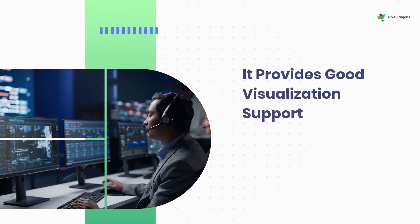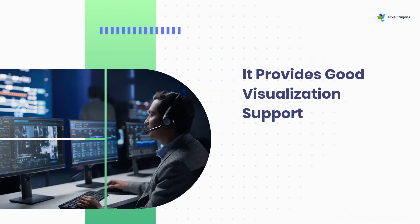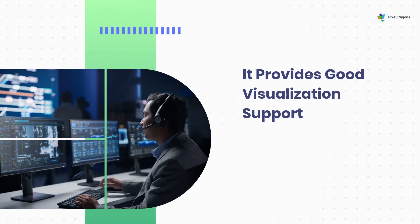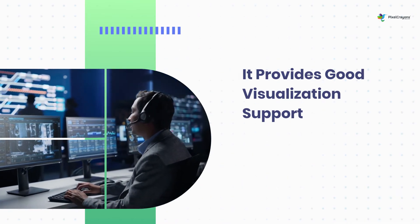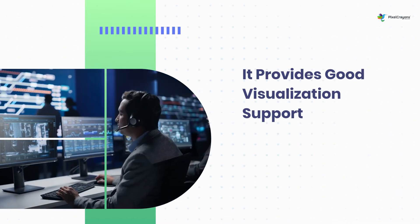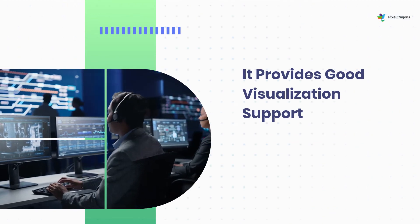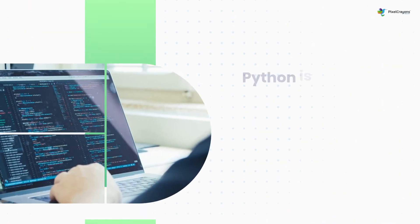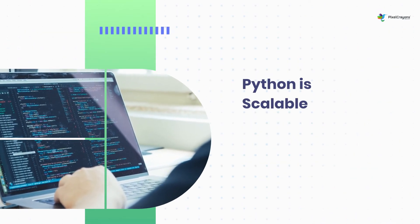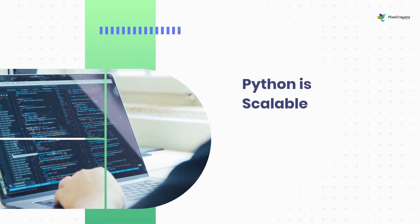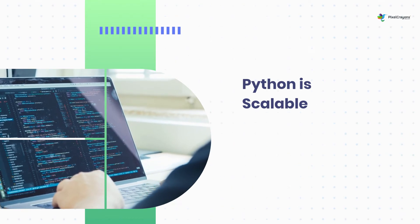This language comes with various libraries for data visualization. Some of the most popularly used libraries include Matplotlib and Seaborn. The code written in Python can be easily scaled up or down as per the requirements.